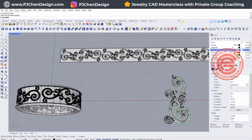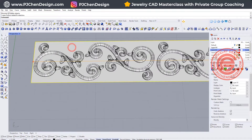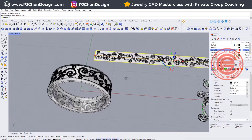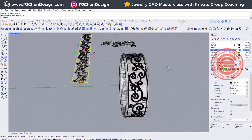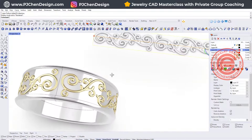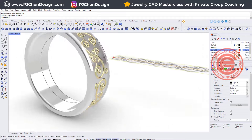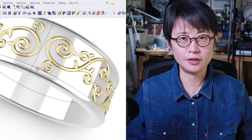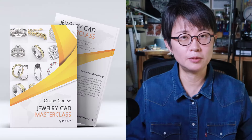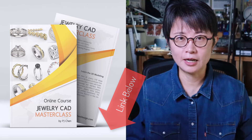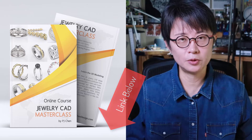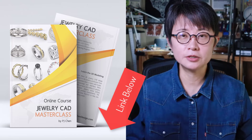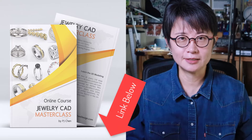To apply this to the ring band, we just need to arrange the pattern to the surface extracted from this ring and use flow along surface. I've been talking about this technique in many other videos, and then you will have this beautiful pattern flow to the ring shank. I hope you enjoyed this video. If you're interested in learning more about jewelry CAD, I have four different courses on my website that will help you at all levels. Check out my courses at the description below. Thank you for watching, and I will see you next time.